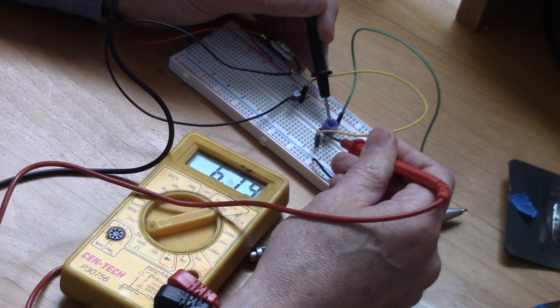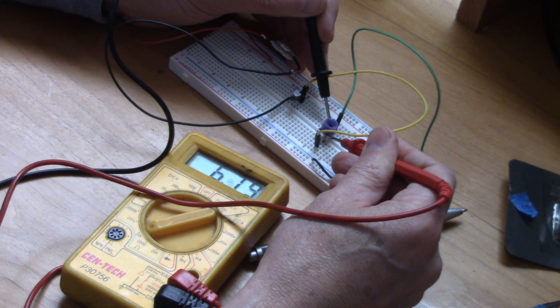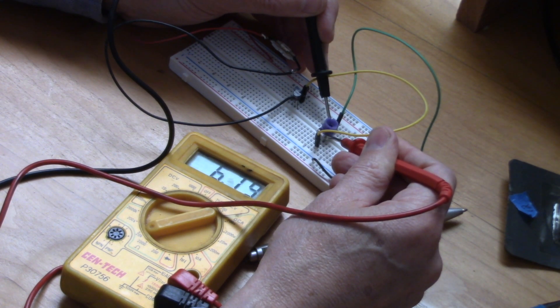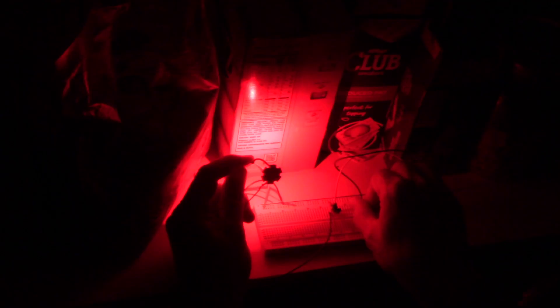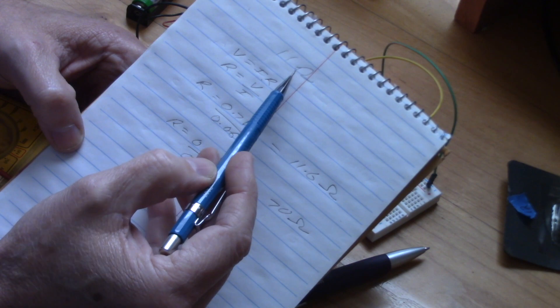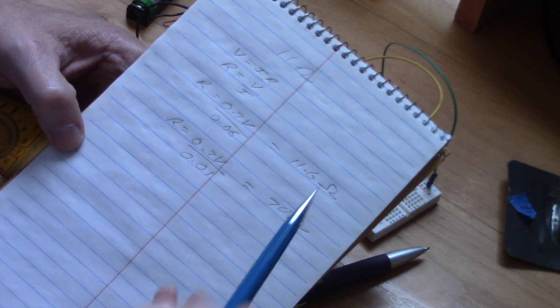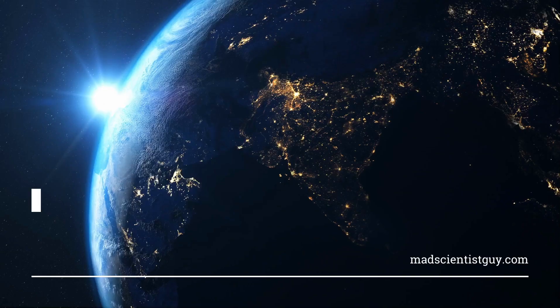Hey, this is the Mad Scientist Guy and this video is part two of a series where I'm going to create an LED light that is a headlight so that I can use it to see outside at night when I'm using my telescope.